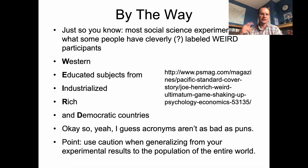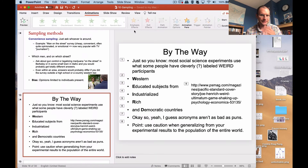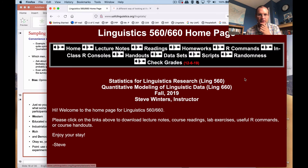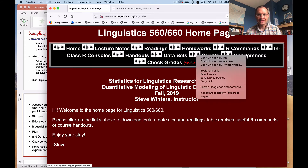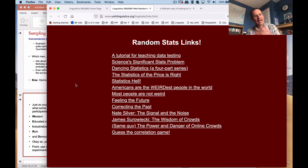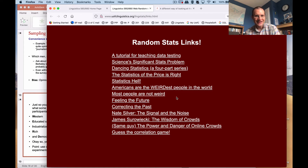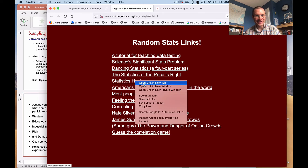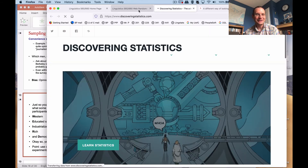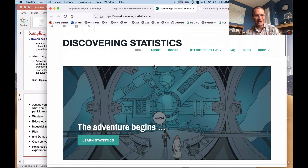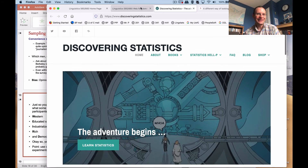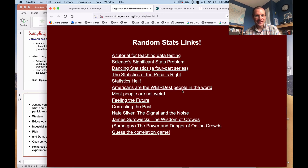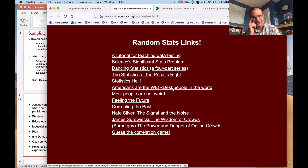I've got a link posted on the course website under the randomness section. It gives you a handful of links that help enrich your understanding of statistics. Some of these, unfortunately, are dead by now — there was a site called Statistics Hell which I thought was pretty hilarious, a way to help you learn statistics with a hell theme that was basically a joke about some people not enjoying this class. More relevantly, there's a link about people in social science research in America being WEIRD.